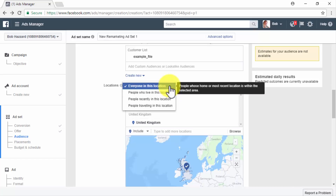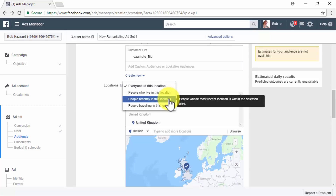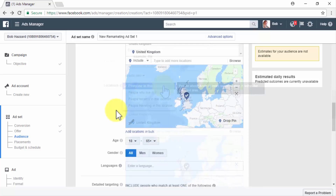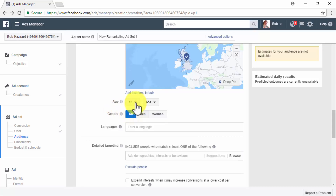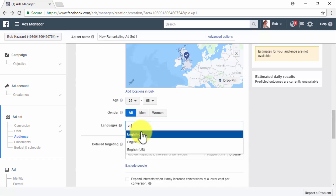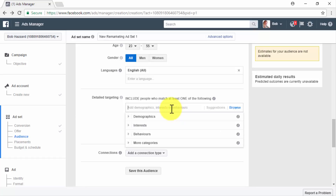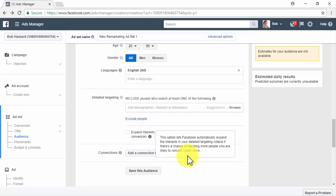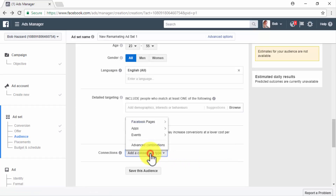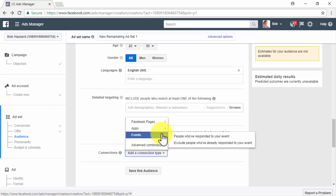In the Locations menu, you can select whether to target everyone in this location, people who live in this location, people recently in this location, or people traveling to this location. In the Age section, select a base age and top age to target. In the Gender section, select men, women, or all. In the Languages field, type a specific language to target. In the Detailed Targeting section, you can include or exclude people based on demographics, interests, and behaviors. In the Connections section, you can reach Facebook users based on their connection to your page, such as people who like your page or friends of people who like your page. To reuse this audience, click Save Audience.